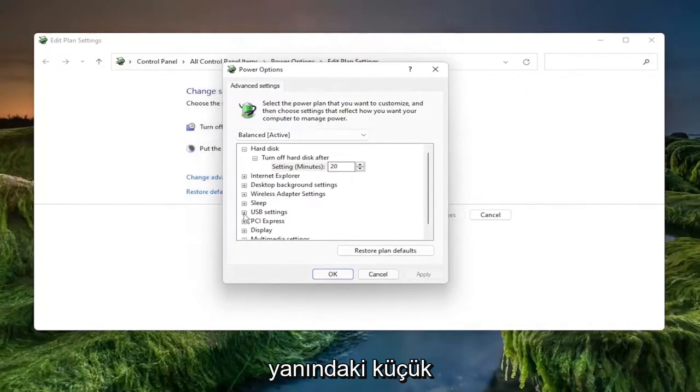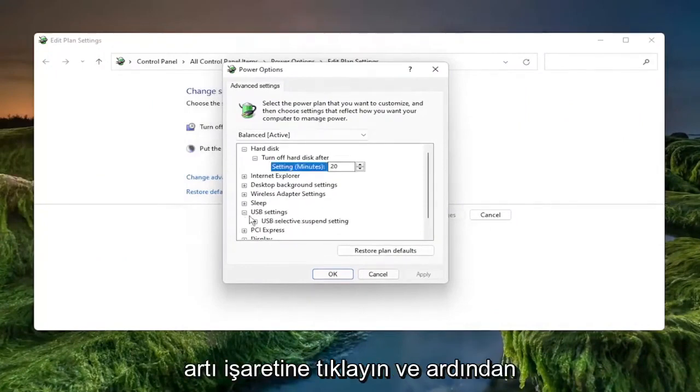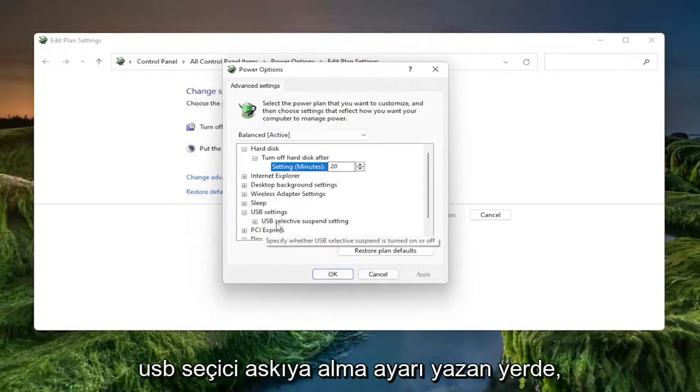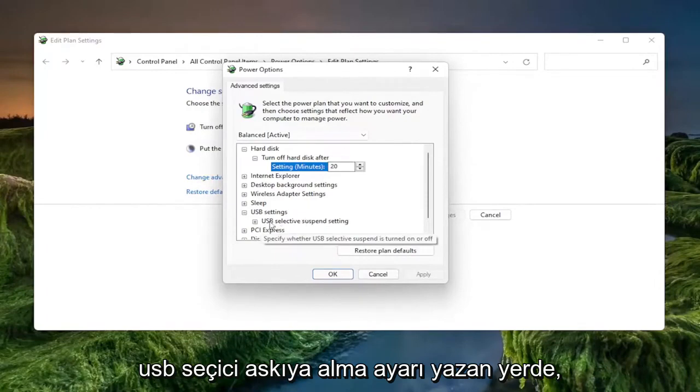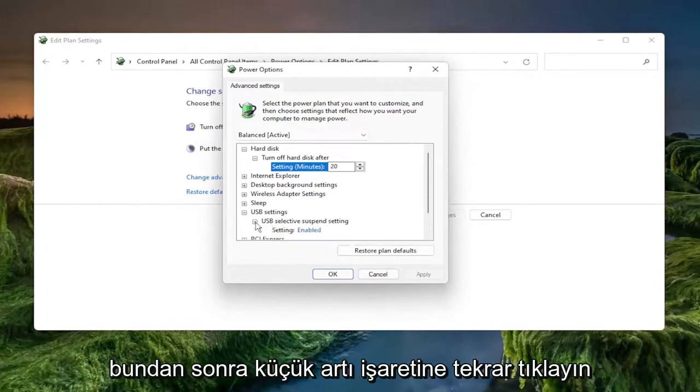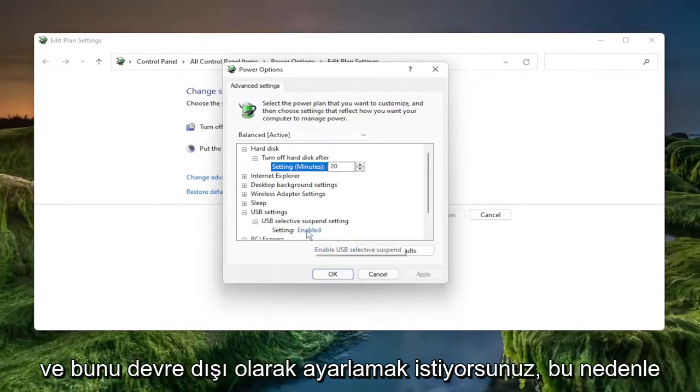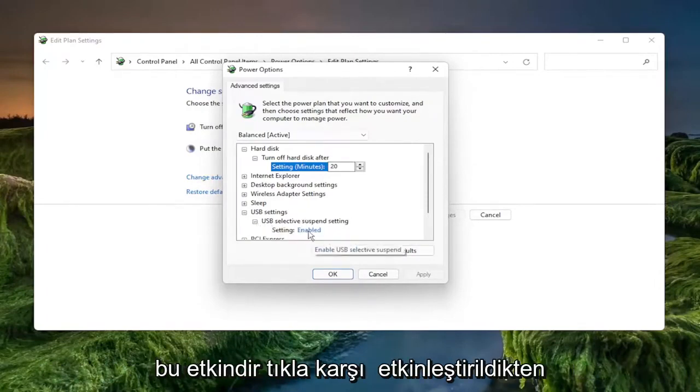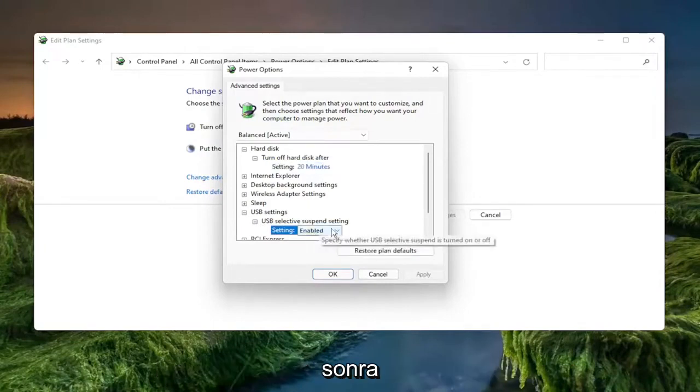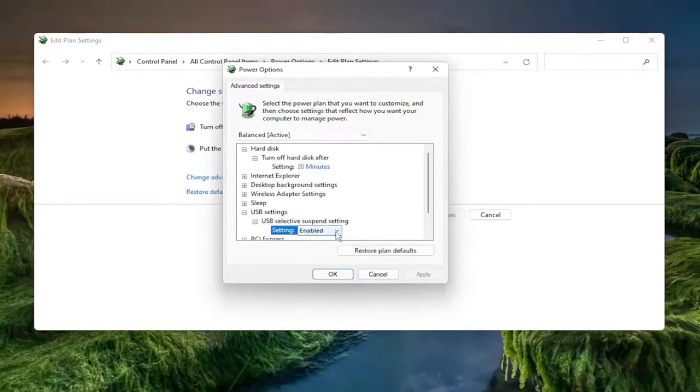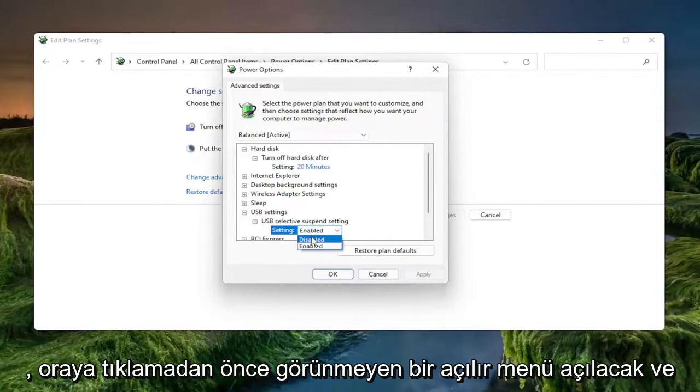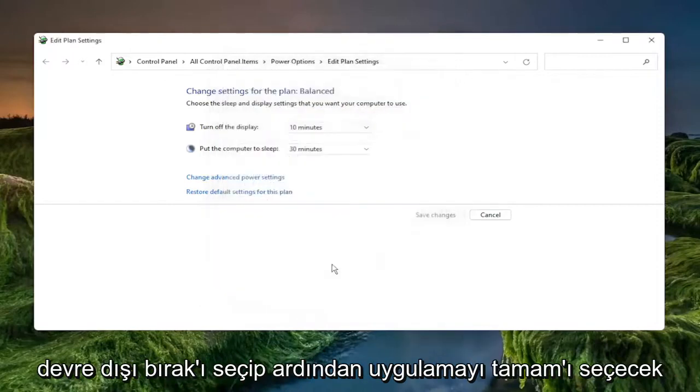Underneath the USB settings, click the little plus sign next to it. And then where it says USB selective suspend setting, click the little plus sign after that again. And you want to set this to disabled. So if it says enabled, click where it says enabled and it'll open up a drop down that wasn't visible before. Click inside of there and select disabled and then select apply and okay.